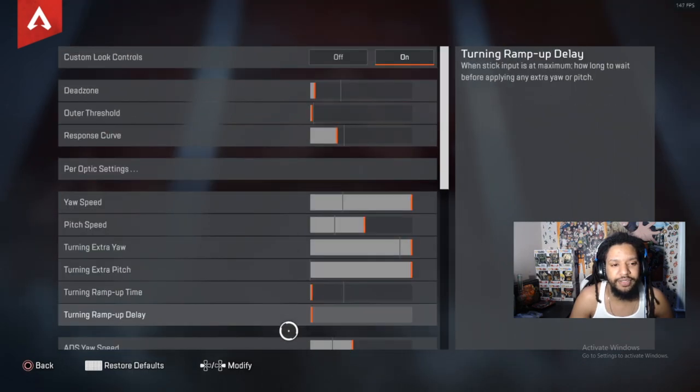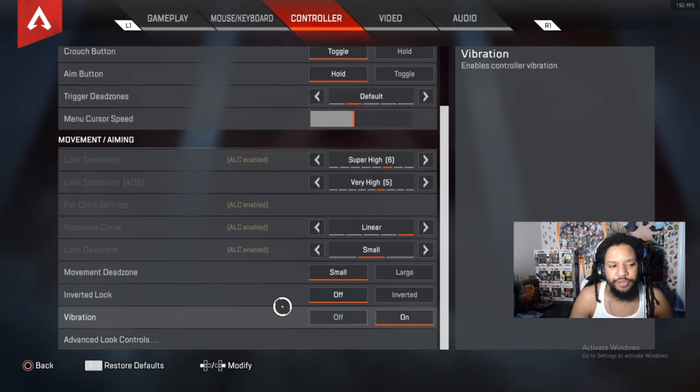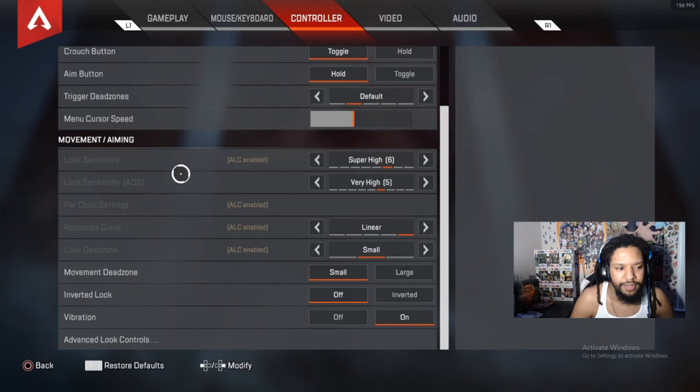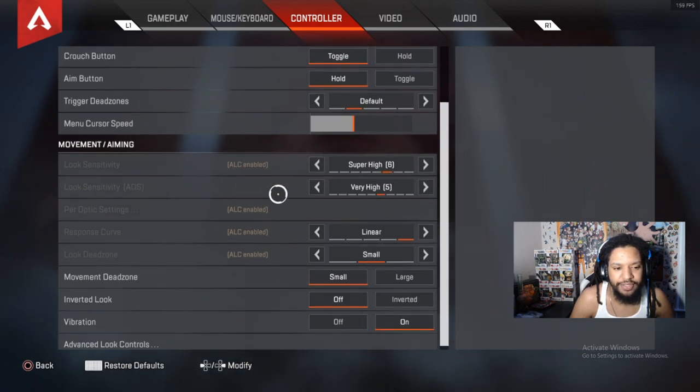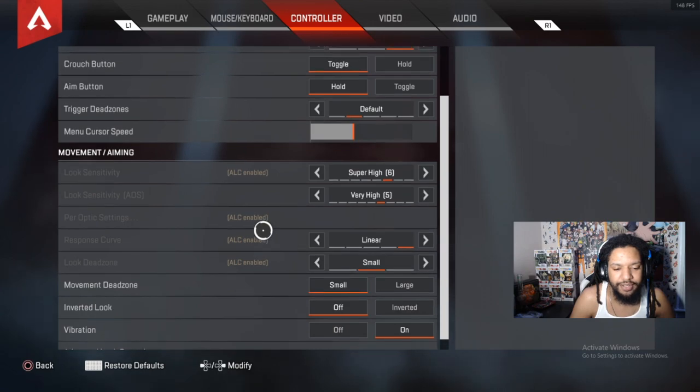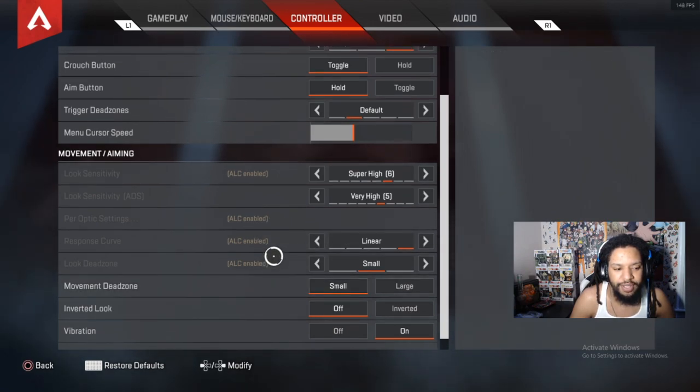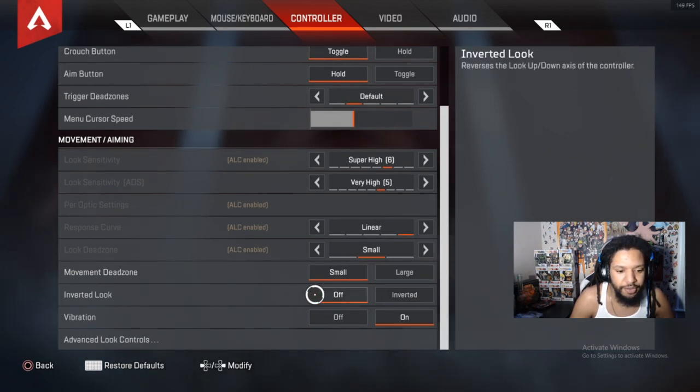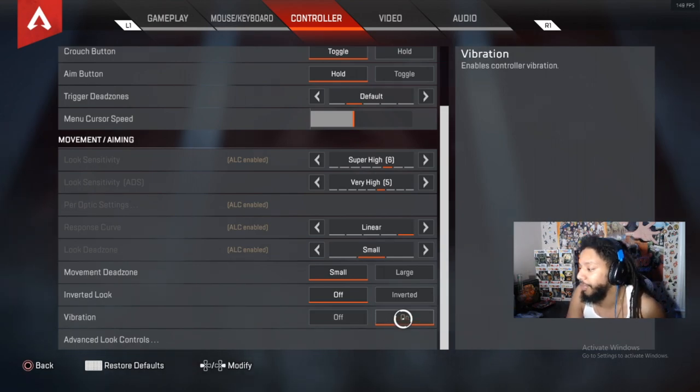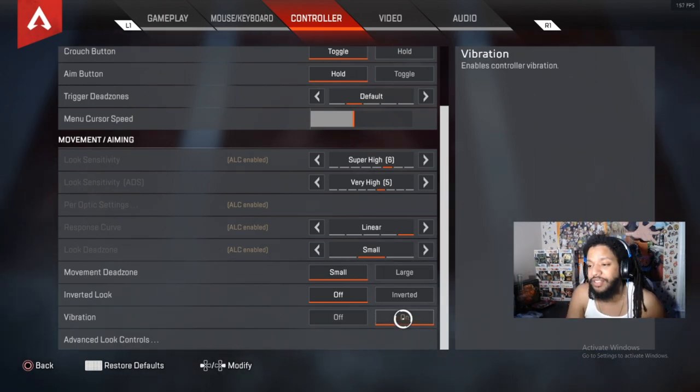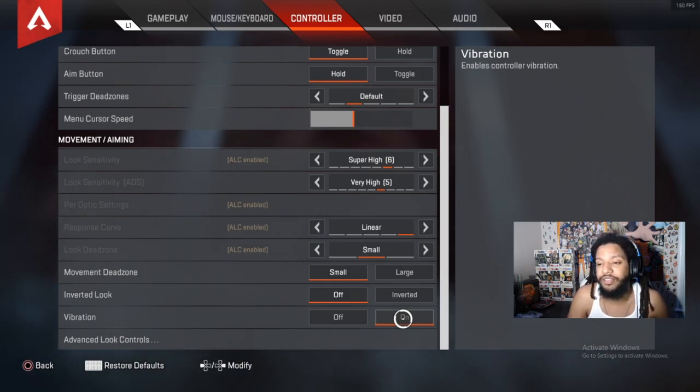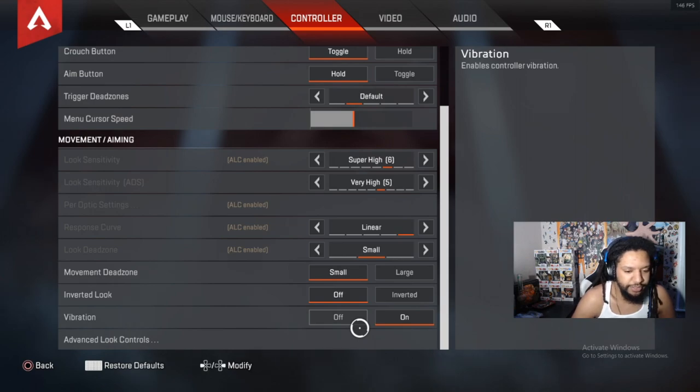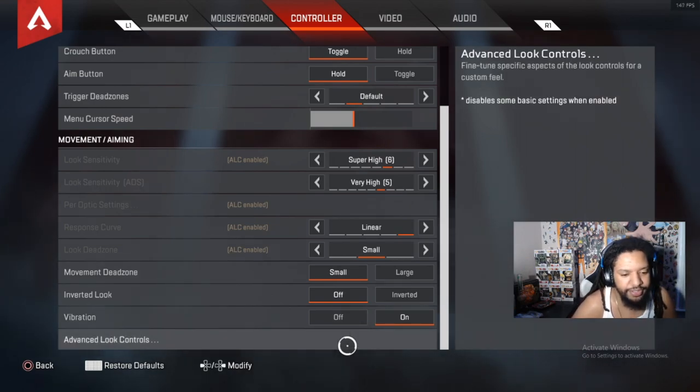I play on advanced look controls, chat. But before I get into my advanced look controls, I just want to show you guys my normal sensitivity and it's six, five. My look sensitivity is six, super high. ADS look sensitivity is five. I also play on a linear setting and I play on a small dead zone. Inverted look off. Vibration on, I'm a vibrator player.